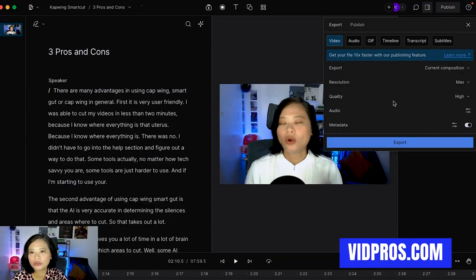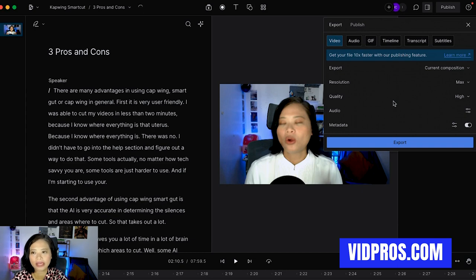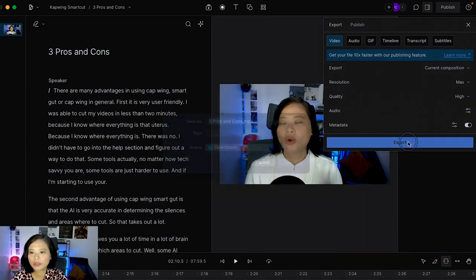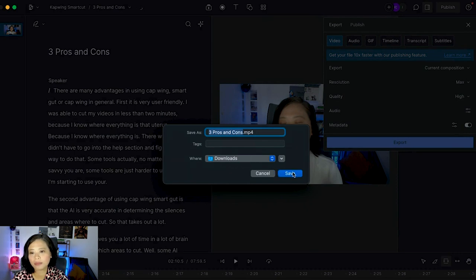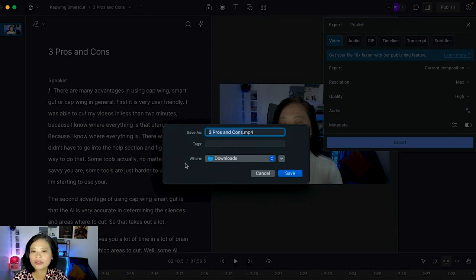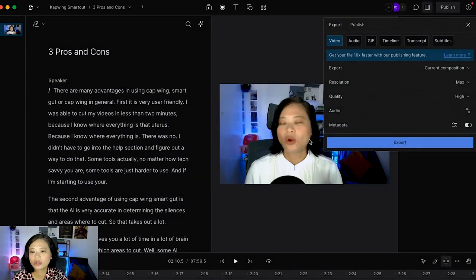I'm just going to export that and it will be in my downloads folder as an MP4. I can send this to my video editor at VidPros or I can upload it to my YouTube channel. So as you can see it's super easy. I actually go beyond exporting the video.